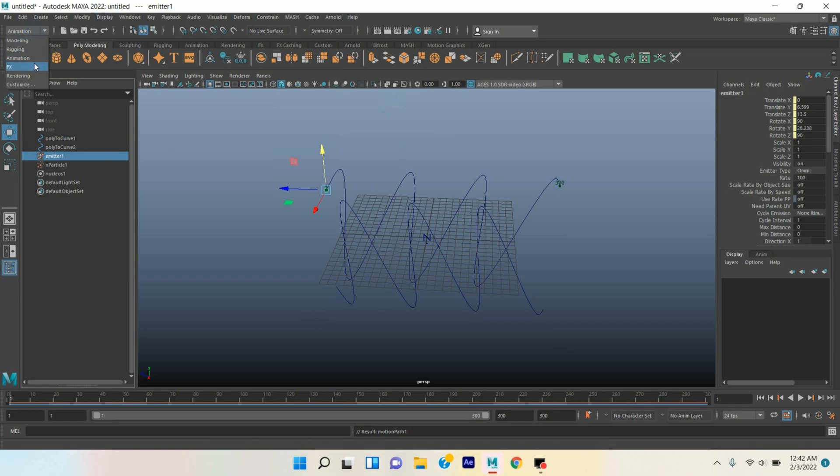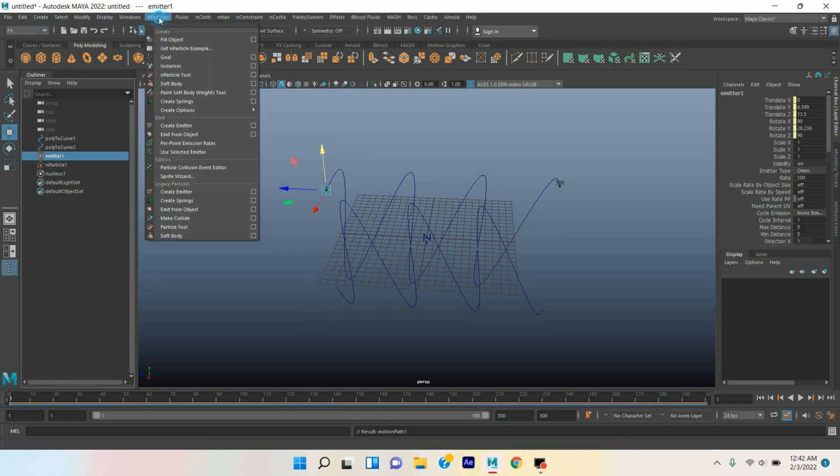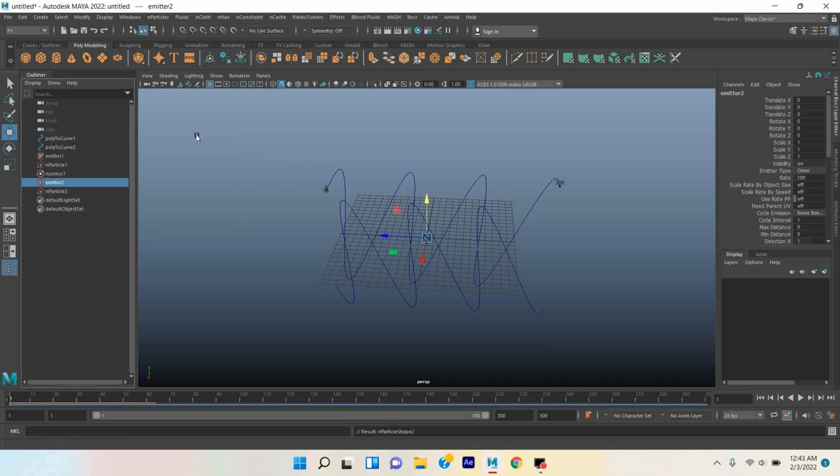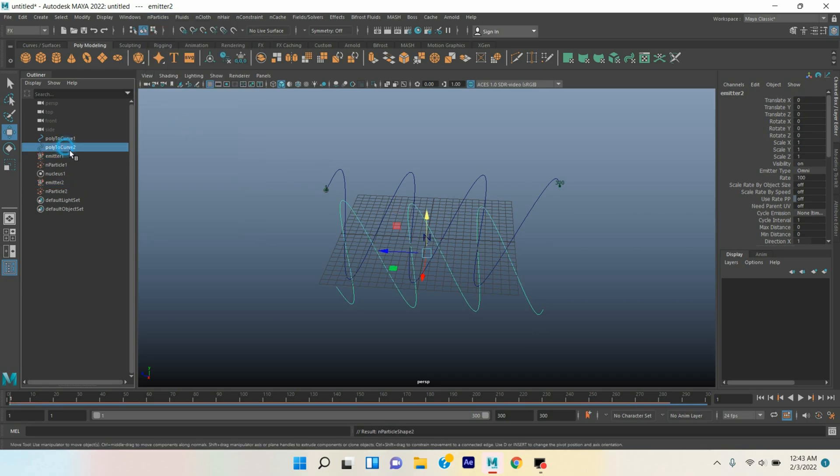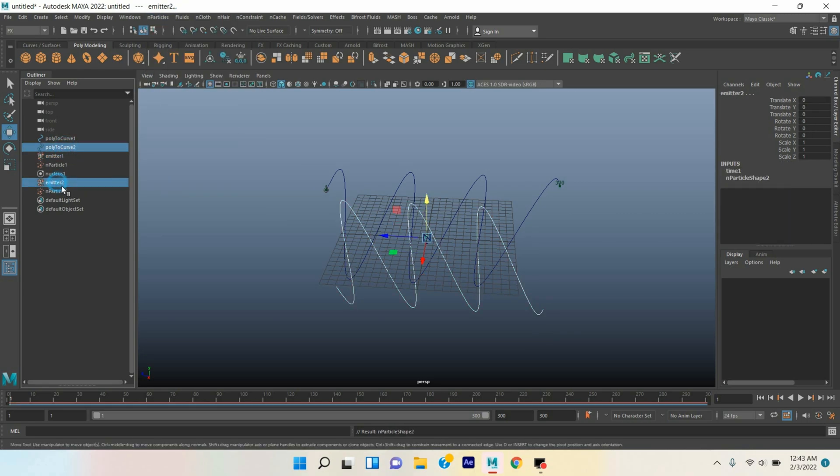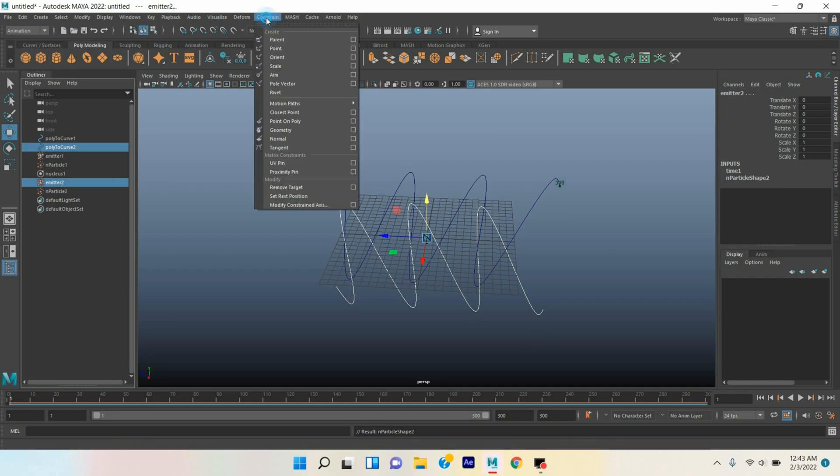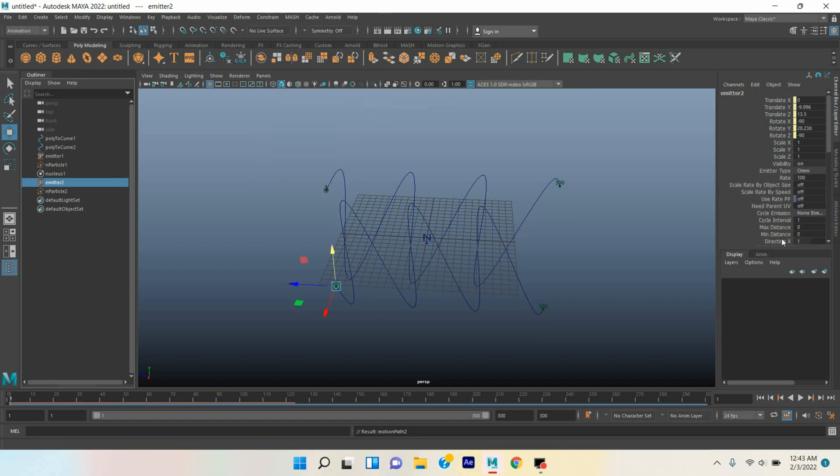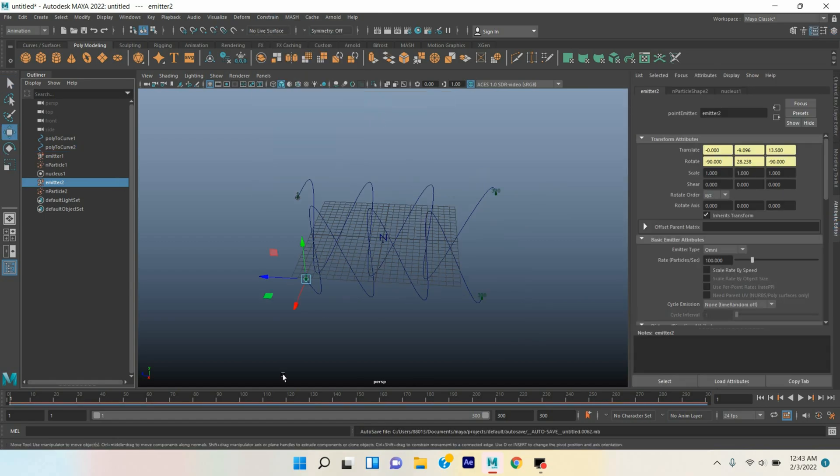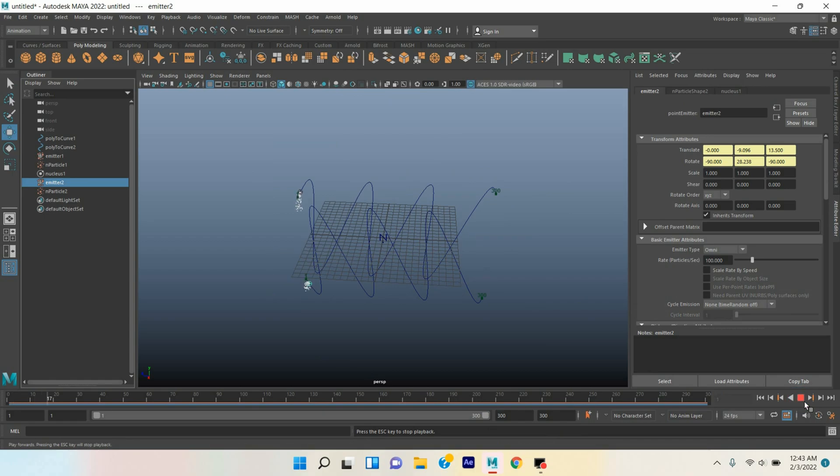Now again go to FX menu, nParticle, Create Emitter. Select the poly curve two, control select the emitter two. Again go to Animation menu, Constrain, Motion Path, Attach to Motion Path. Now open Attribute Editor, click play and see.